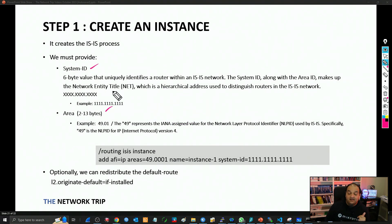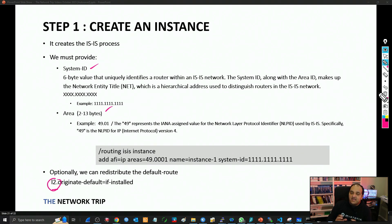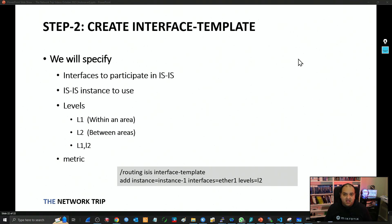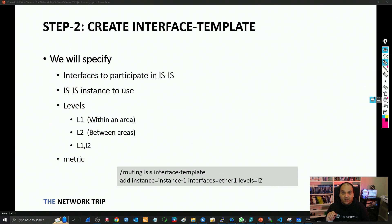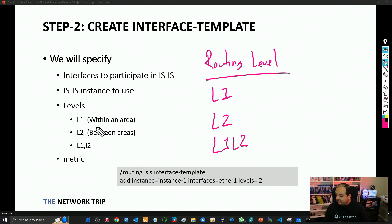The mandatory values are the system ID and the area. If we are going to redistribute the default route, also in the instance we can set something like L2 originate-default if-installed. We're going to talk about what exactly that L2 is in just a bit, because in ISIS, to perform intra-area and inter-area routing, we use level one and level two. You need to be aware of what exactly that means. Once we have defined the instance, the next step is to create the interface template, which is a mapping between the interfaces and the ISIS instance. Additionally, we need to select a routing level — level one, level two, or level one and level two.